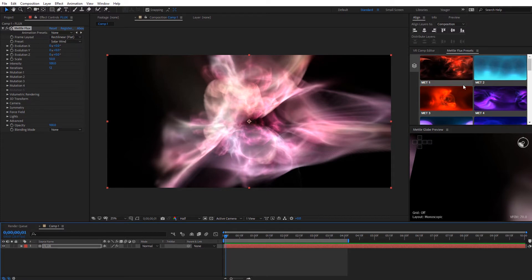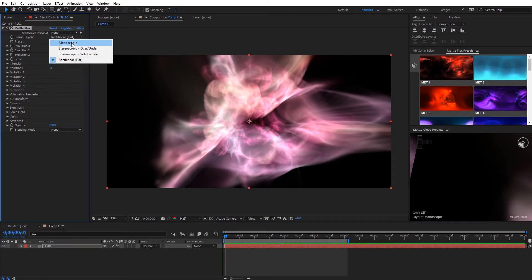That's what differentiates these presets from the ones in the flux presets panel. The ones from the presets panel will have animation, and the ones over here you can set up the animation yourself. Especially when you're first starting out with Flux, I highly recommend starting with the presets — it's going to get you up and running so much faster. Now let's look at the first setting we have, which is Frame Layout. With Metal's plugins we have a ton of different frame layouts. Right now off the default it's set to rectilinear for flat video, but we also have options for monoscopic, stereoscopic over-under, and stereoscopic side-by-side.